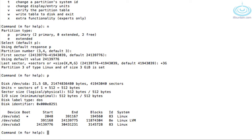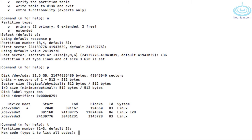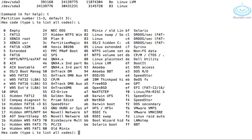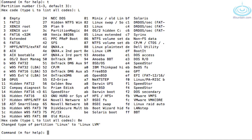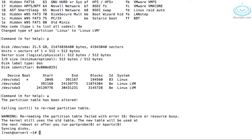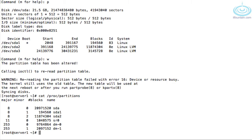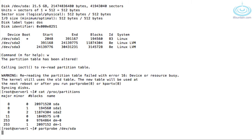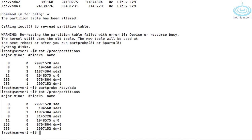We do need to change the type to Linux LVM because we're going to be creating an LVM on it. So 't' to change type, capital 'L' lists all the types available, and what we want is '8e'. So let's change it. Finally we want to save the changes. To check all the partitions, do 'cat /proc/partitions' — sda3 is not there yet, so 'partprobe /dev/sda' should re-read the partition table. There we go, sda3 is now visible.